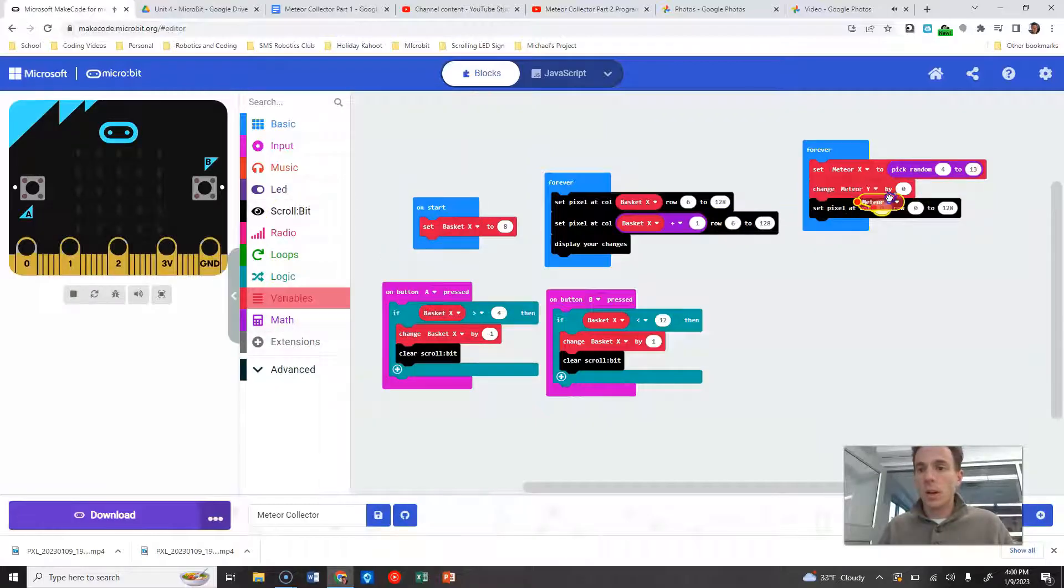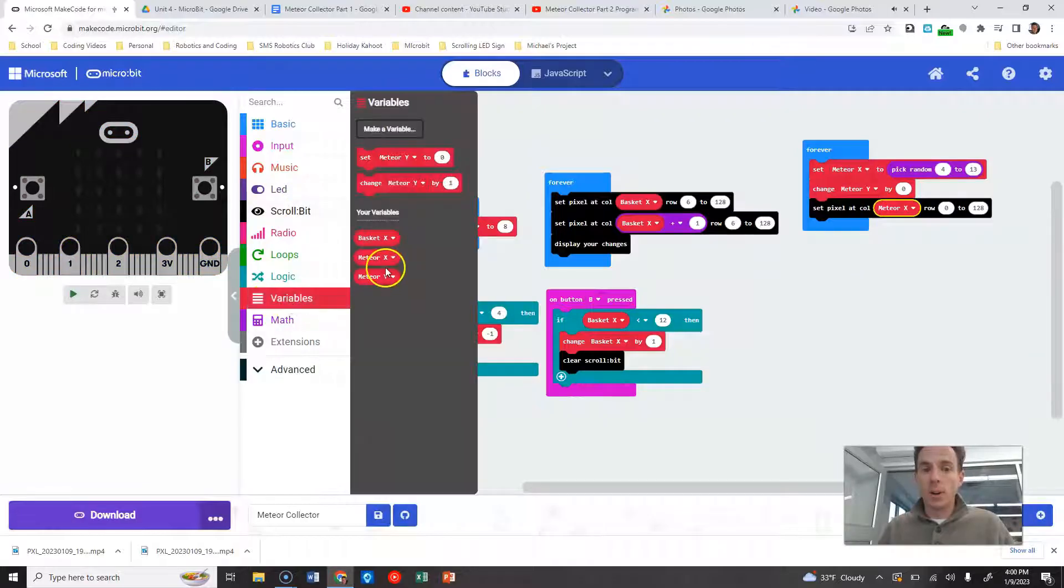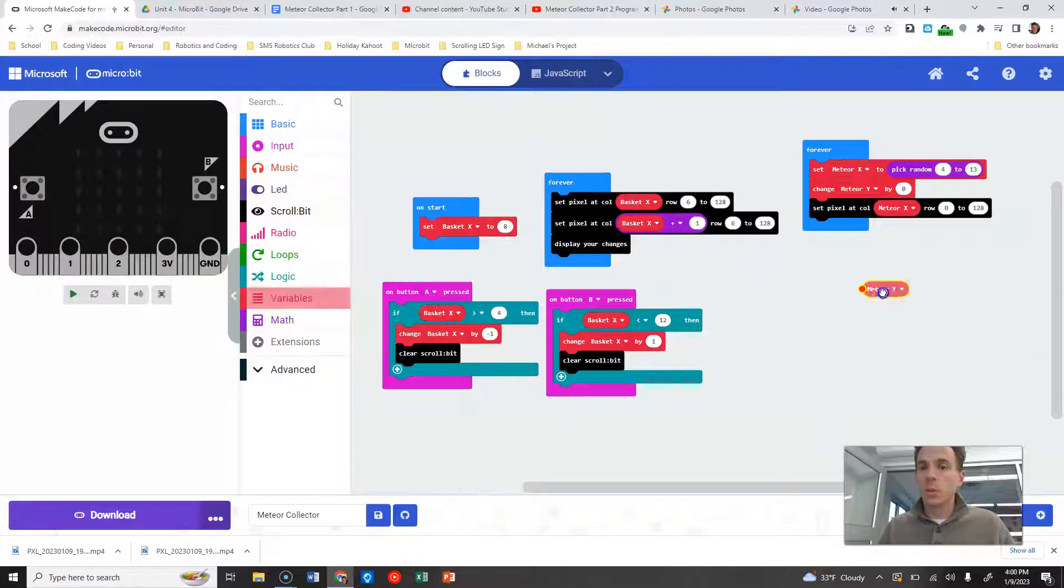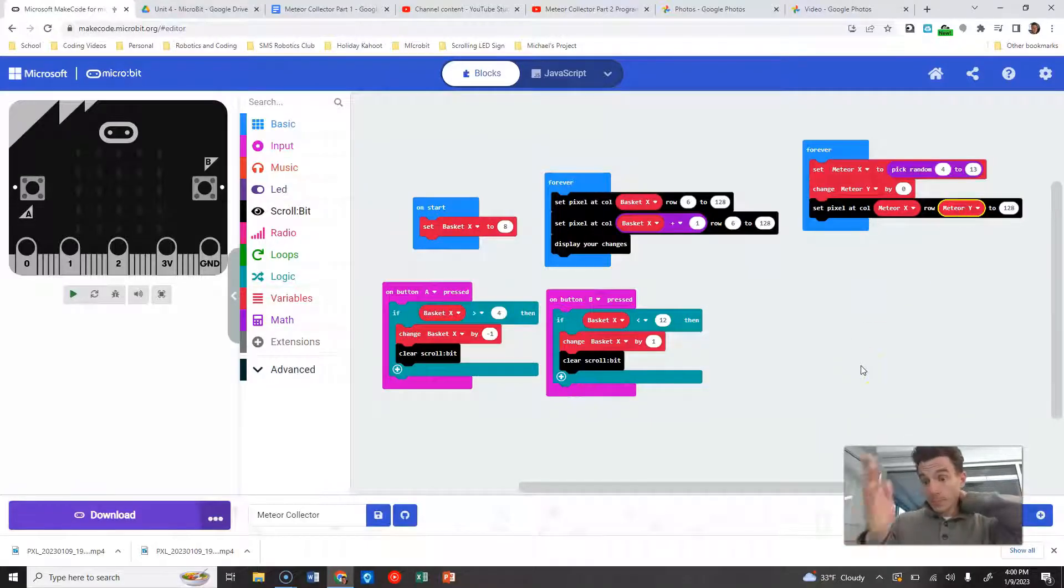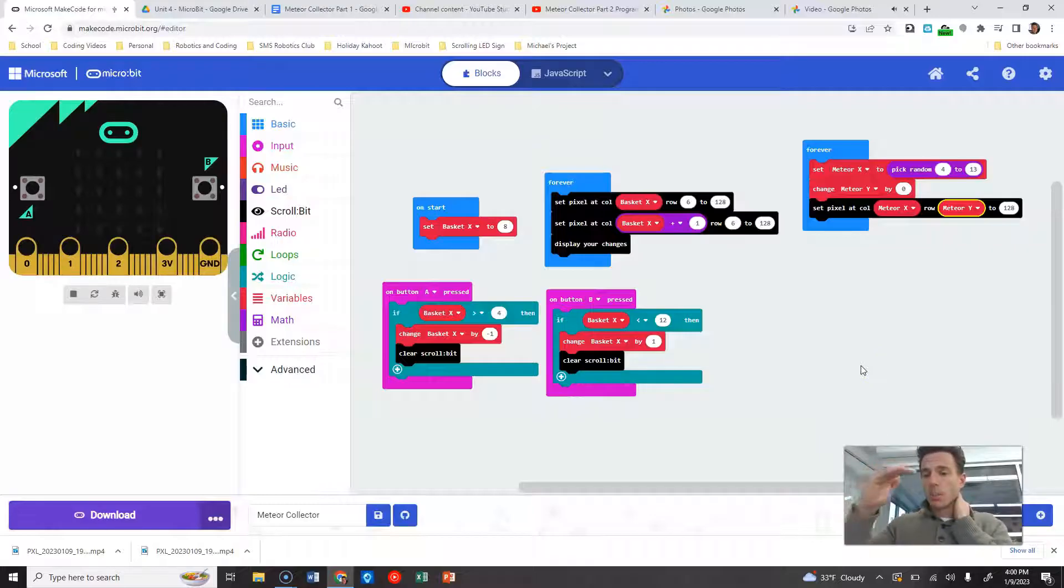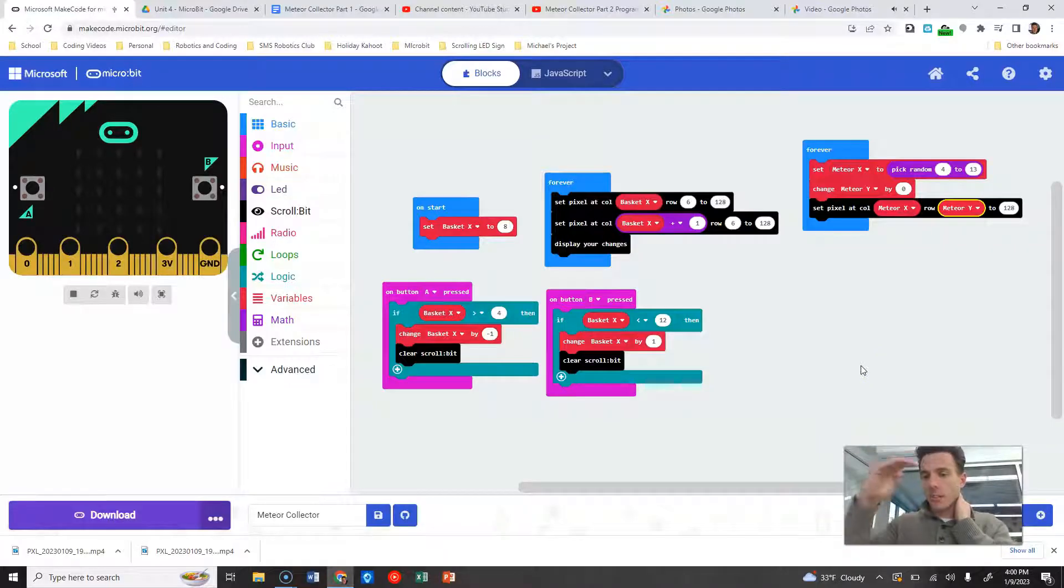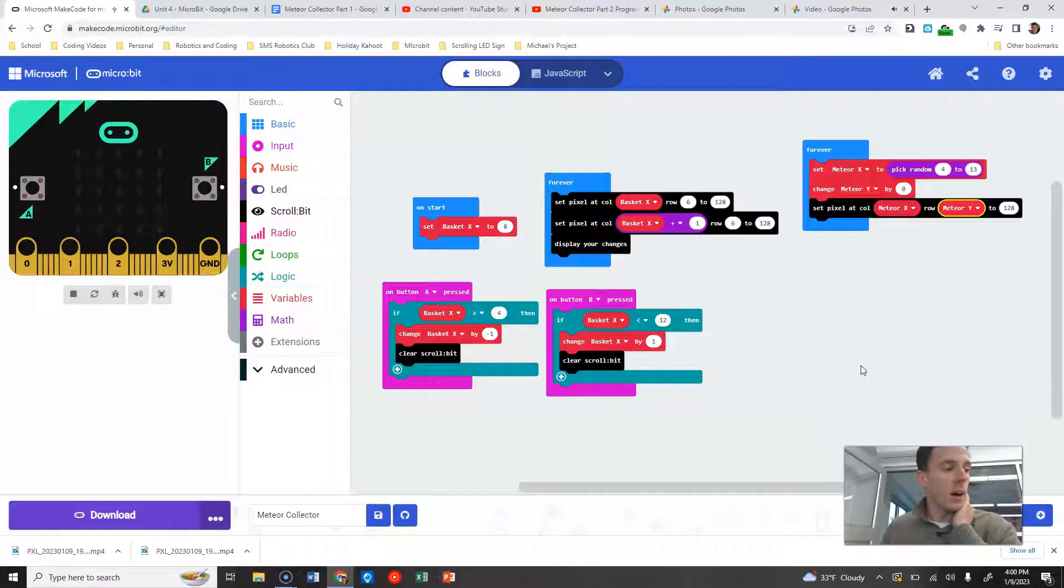So X is the thing that is random. Y we're going to predict. We're going to have it drop down as we go through.